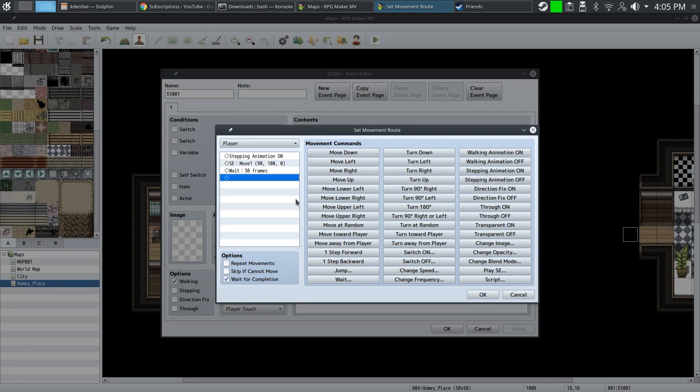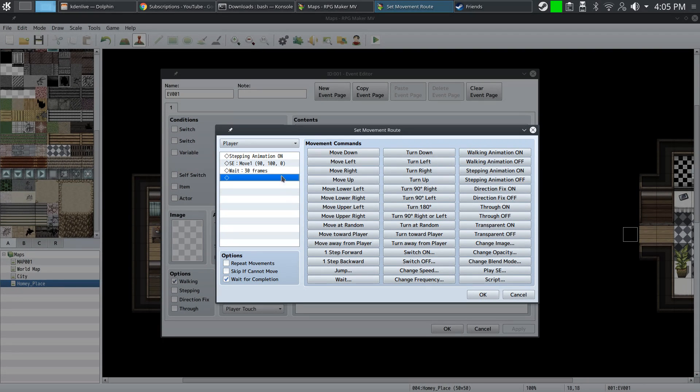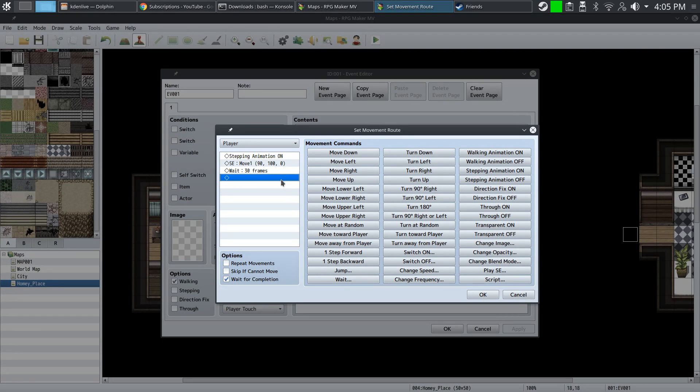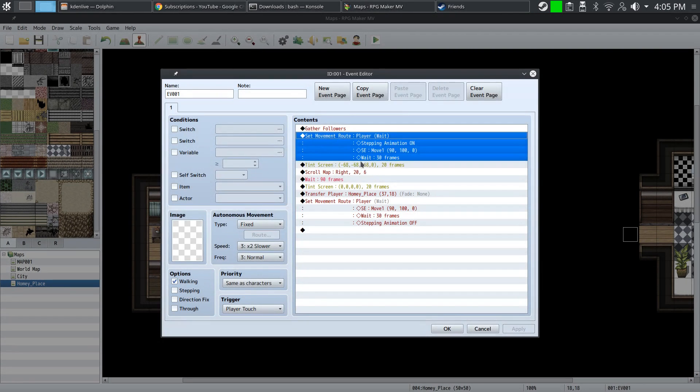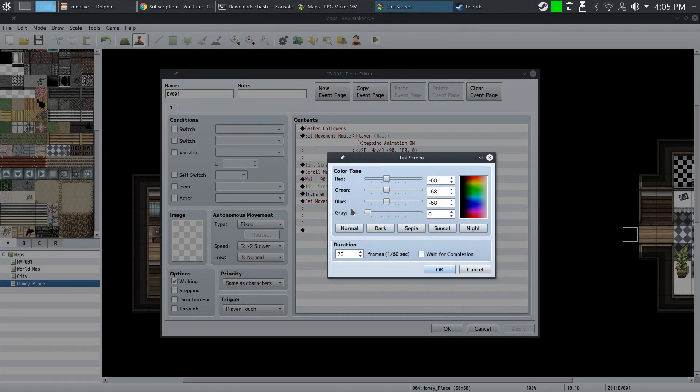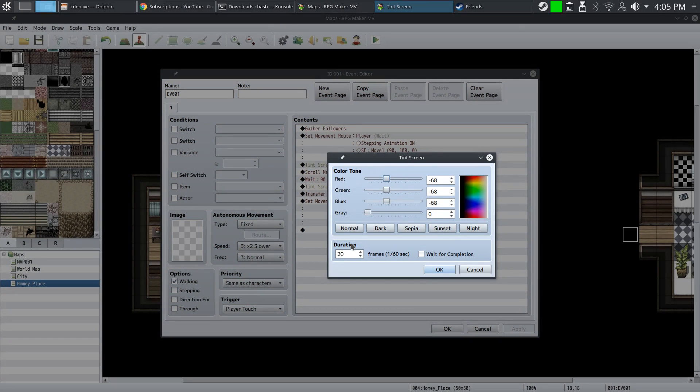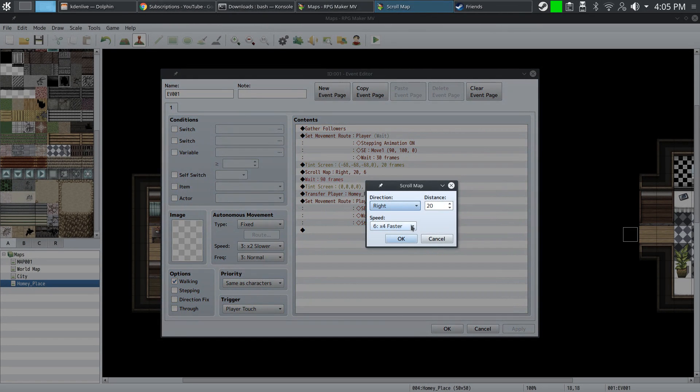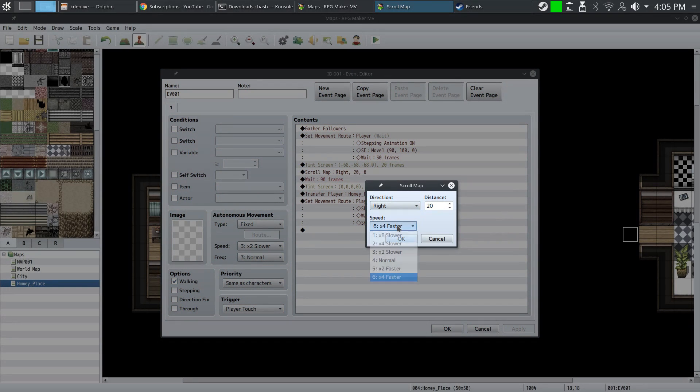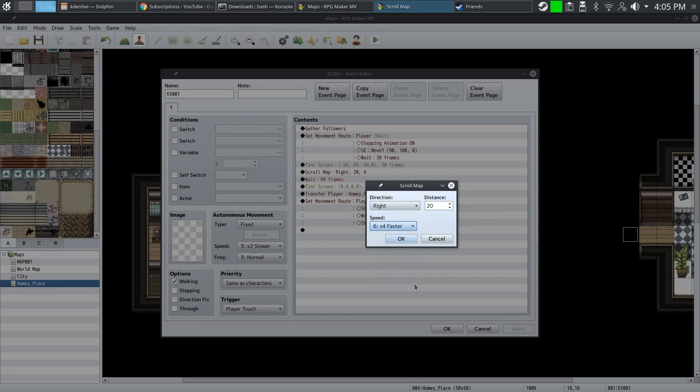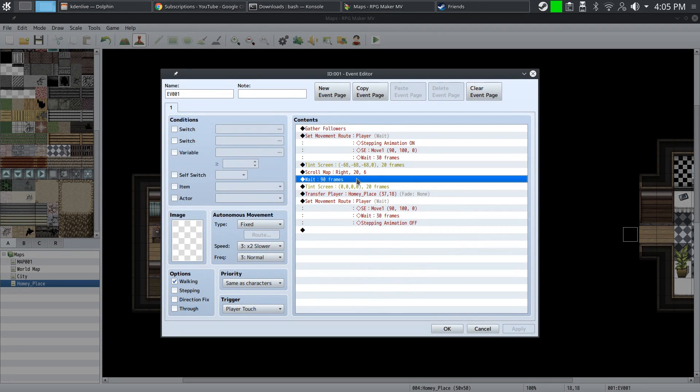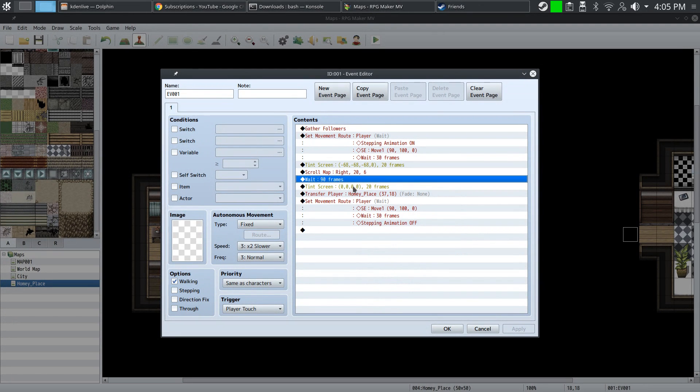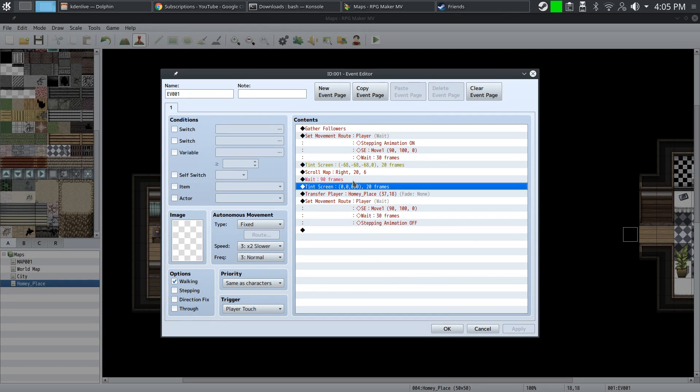Play a sound effect - the default one is move, which I've chosen. Then we're going to wait for about 30 frames. Afterwards, we're going to tent the screen for about 20 frames to make it a little bit darker. Then we're going to scroll the map by the same amount of tiles we counted, which was 20, and set the speed to the highest. Then fade back in the screen.